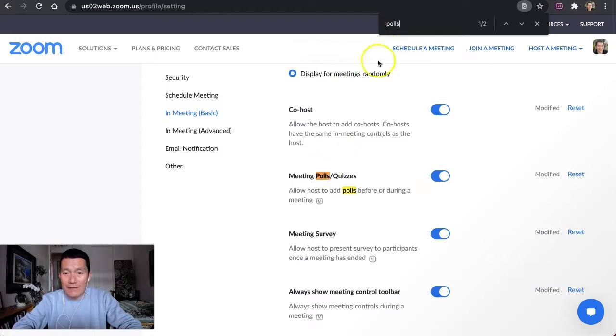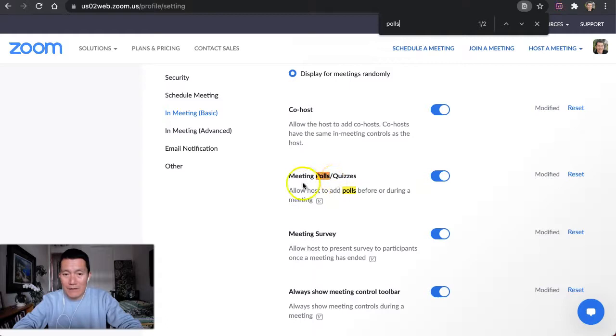It should jump you down to the section. It's under In Meeting Basic, Meetings and Polls, Quizzes. You should turn this on.